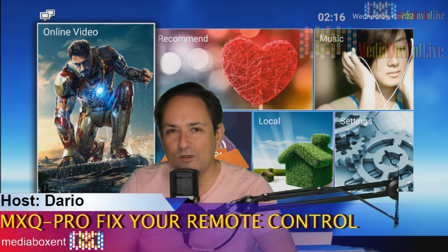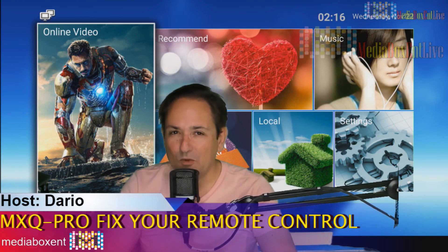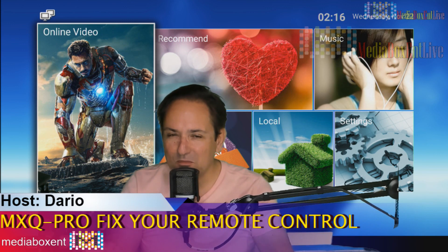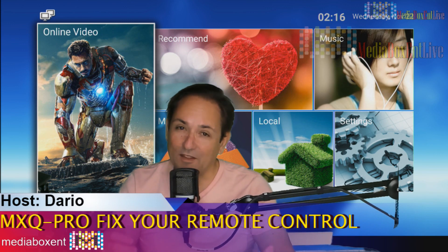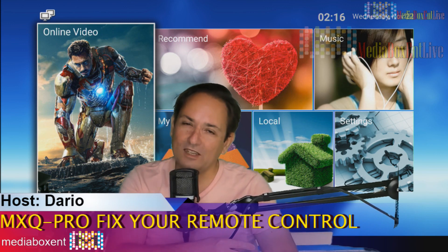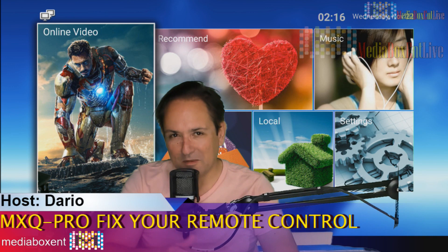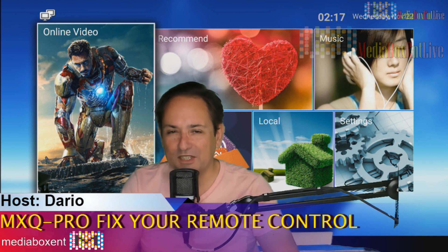Hey, how are you doing everyone? Once again, my name is Dario from MediaBox ENT, where we make the technology simple and easy. If you're new to the channel, you see the letter M right there, you're going to press it and then you're going to become part of MediaBox ENT.